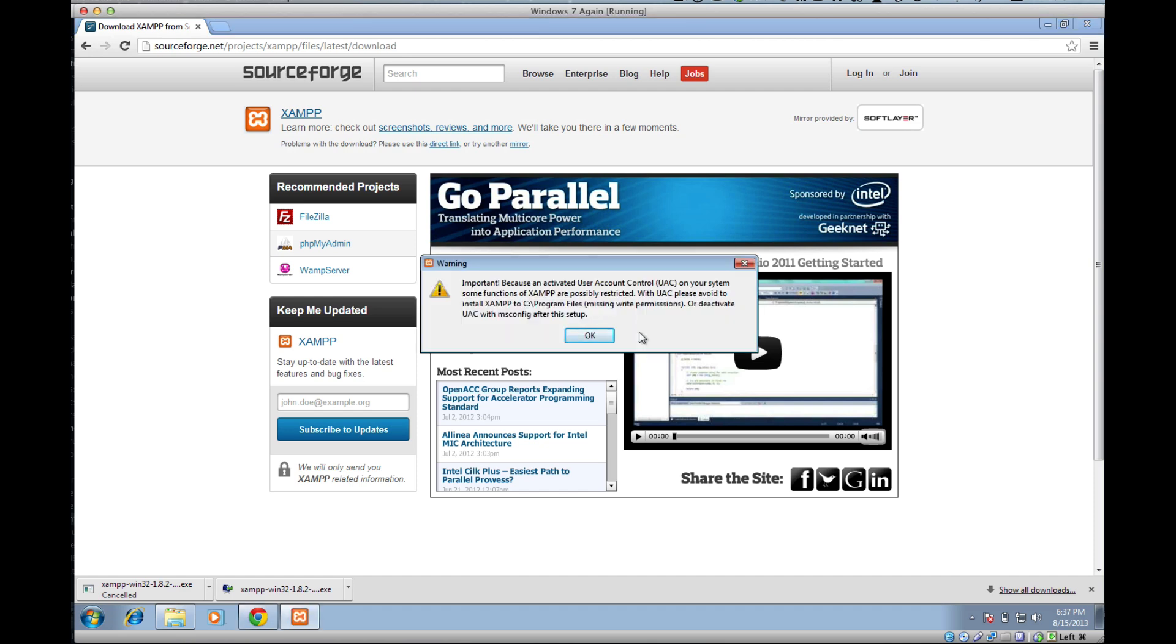The first thing that happens is we get this warning here about activated user account control. Basically what this means is that because Windows has a bunch of security concerns, when we're installing it, we need to pay attention. I'll point out this step as we go through it. When you see this, don't worry, just go ahead and click OK.